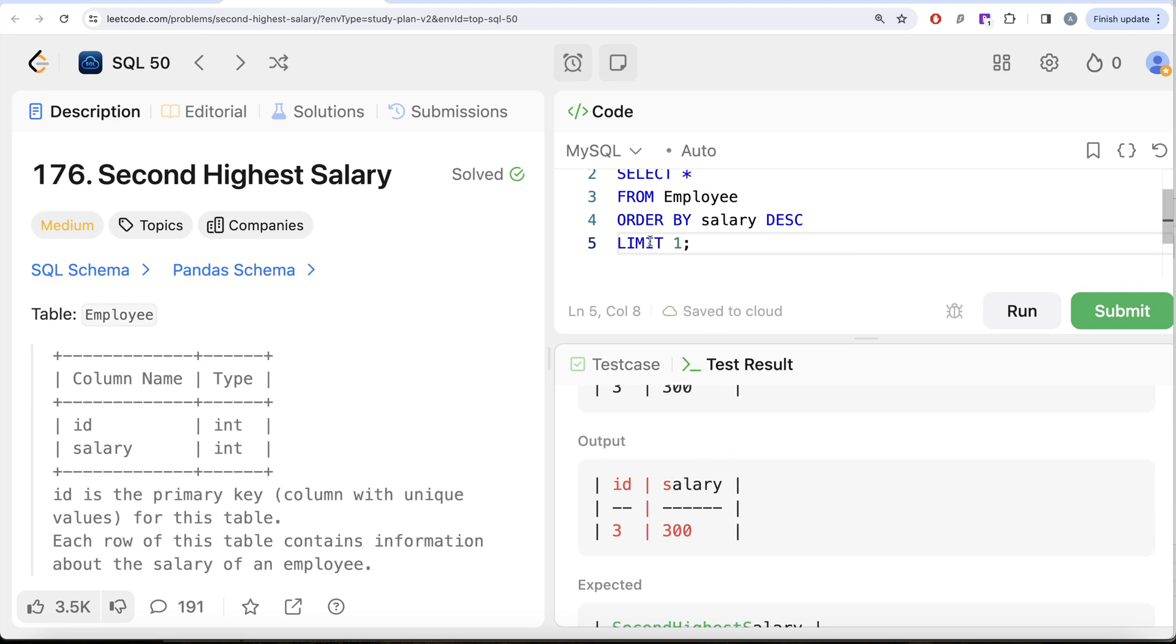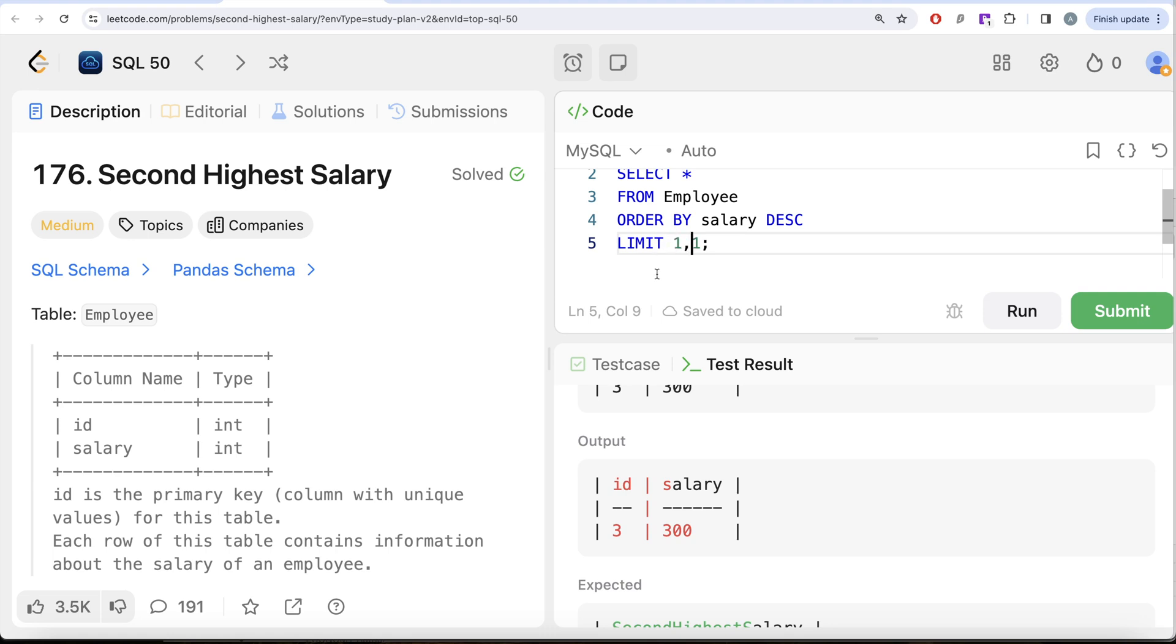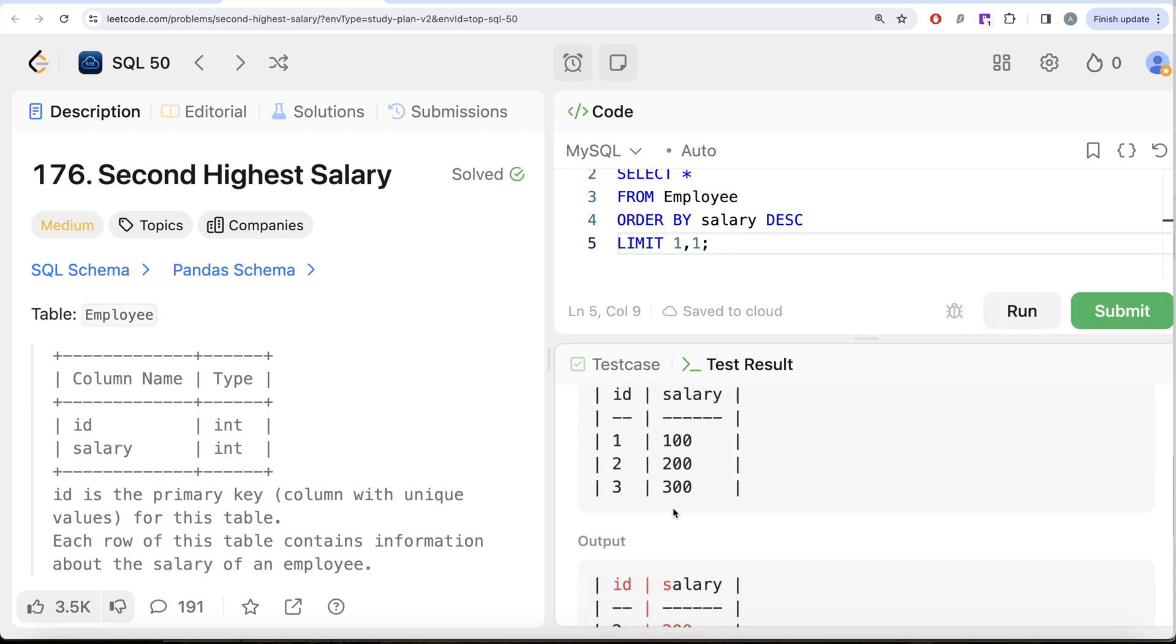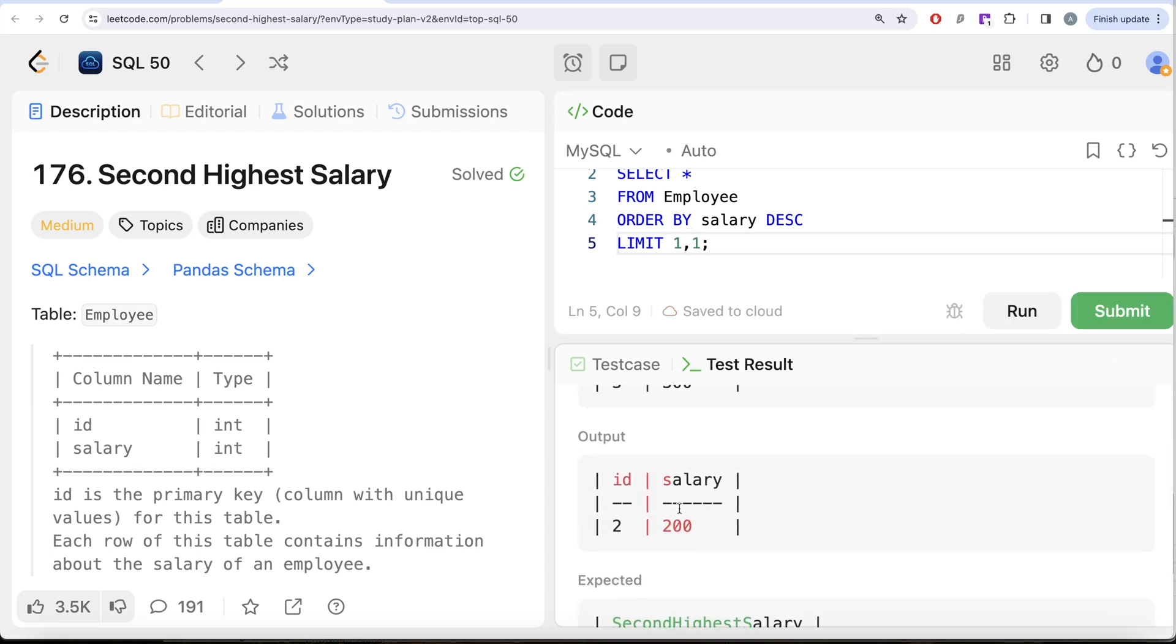But if you wanted the second highest salary, what you can do is you can keep LIMIT 1, but just before this you want to offset it by one. So you can write 1 comma 1. This will skip the first row and then for the second row it will keep that row. So here you will be seeing salary equal to 200. This is now your second highest salary.